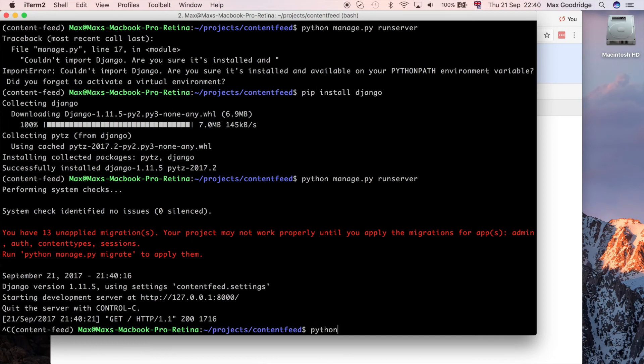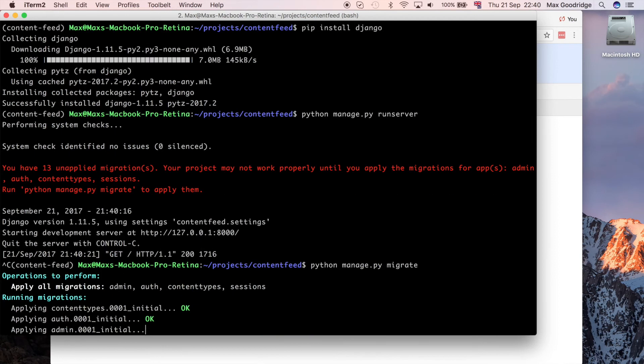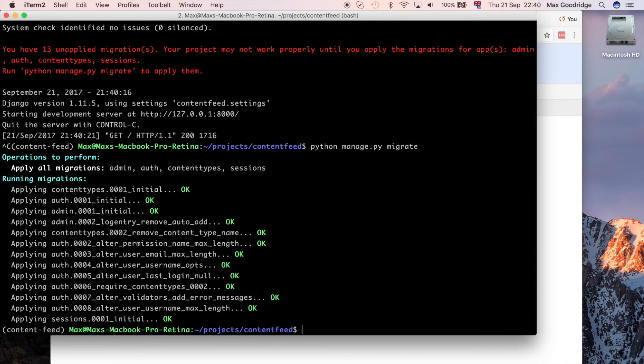I'm also going to run those migrations because for our purposes the default Django backend is fine. I'm going to do python manage.py migrate. That's going to give us all the basic Django migrations and make sure our database is up to speed with all the things that Django needs to function internally.